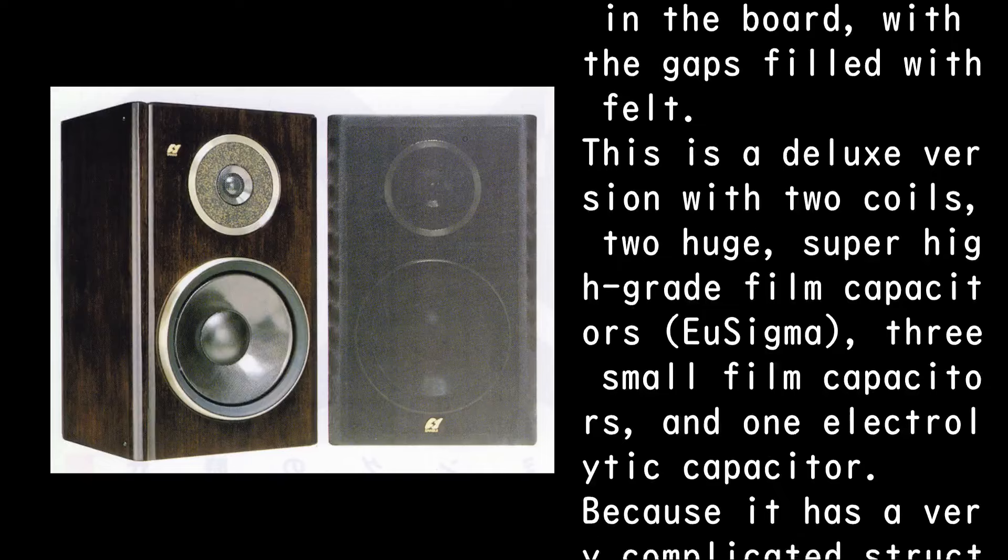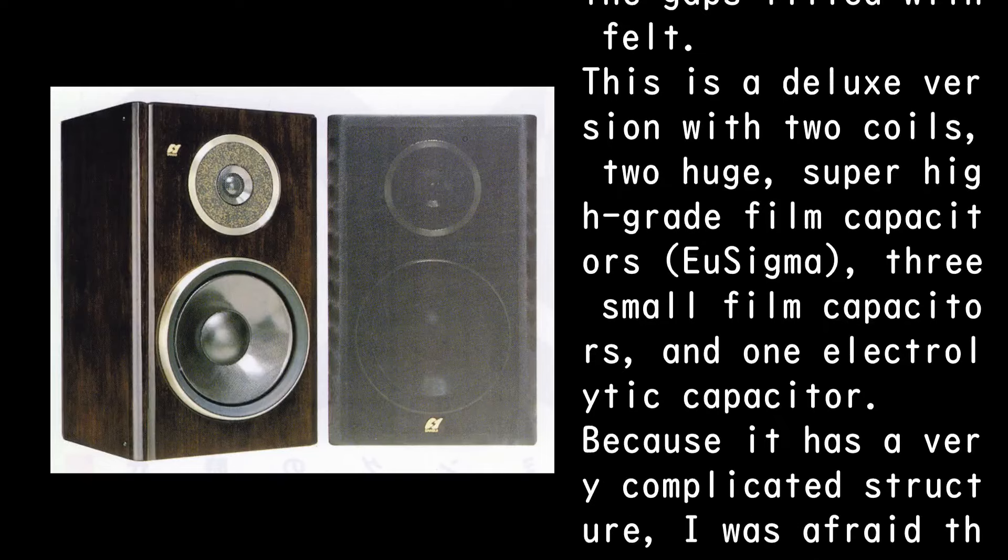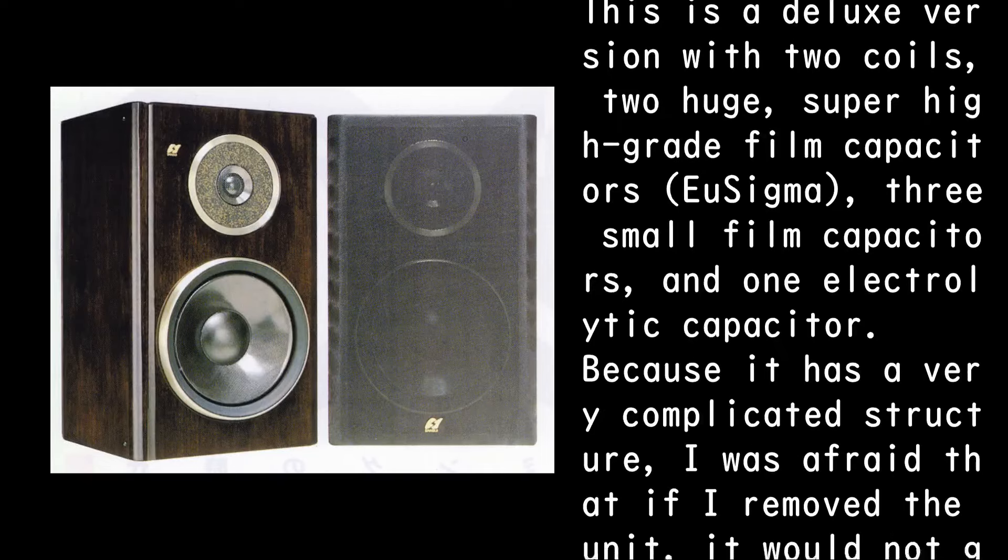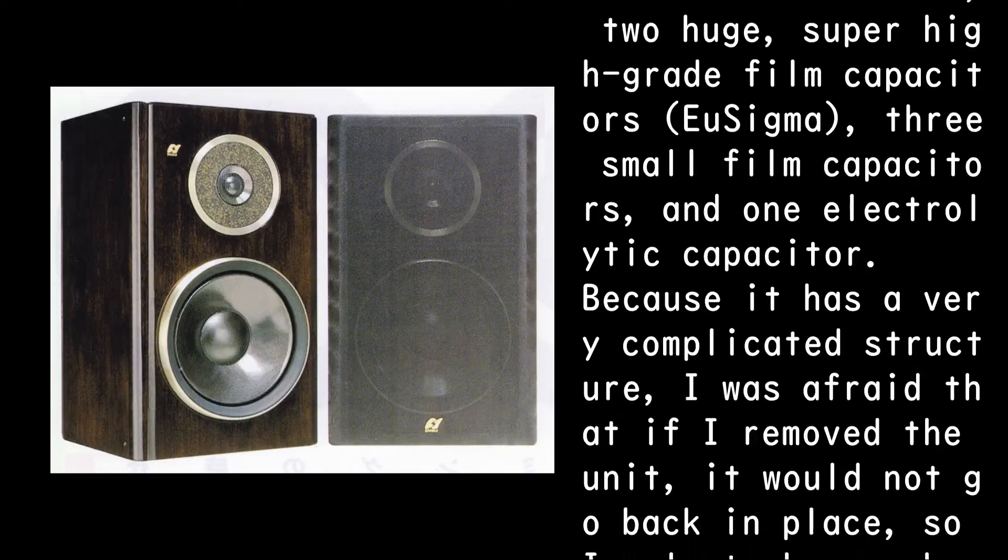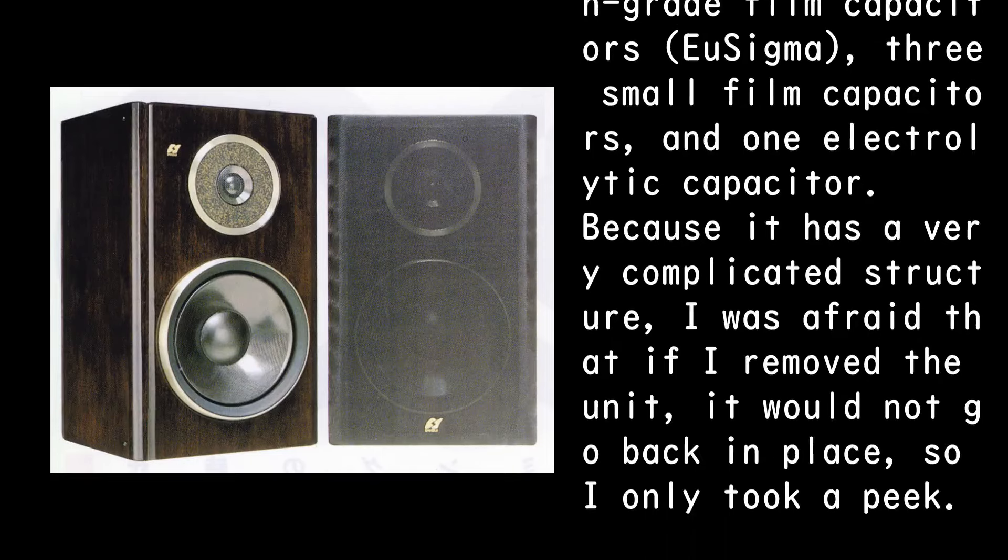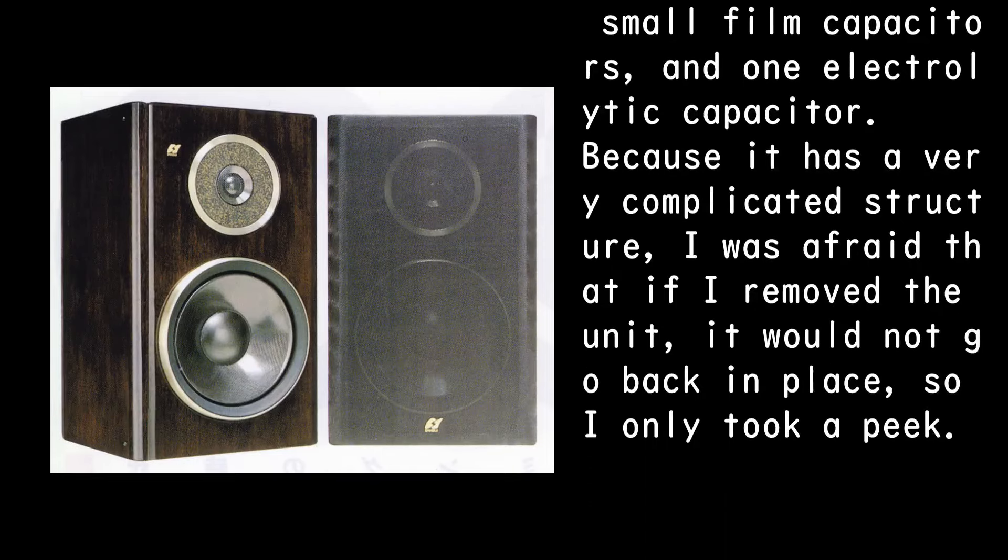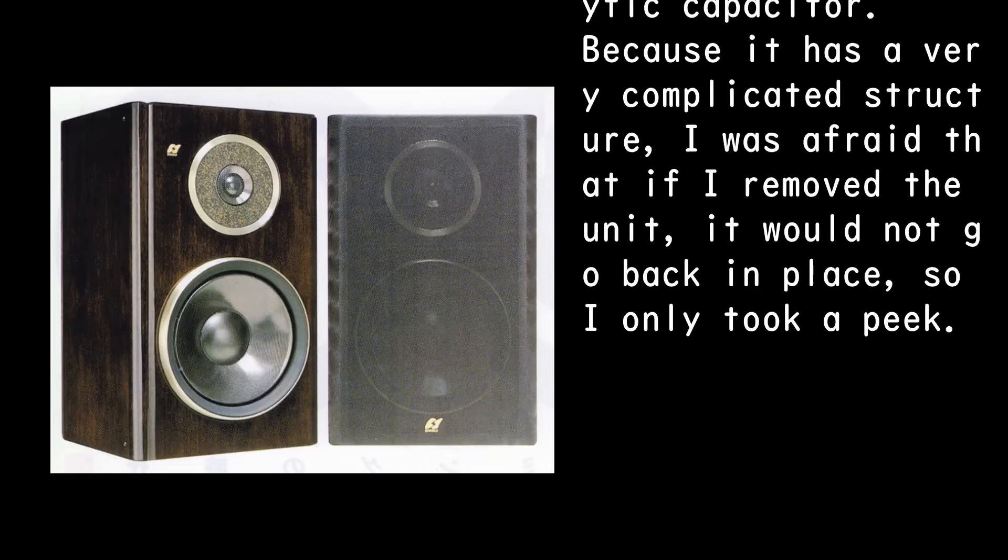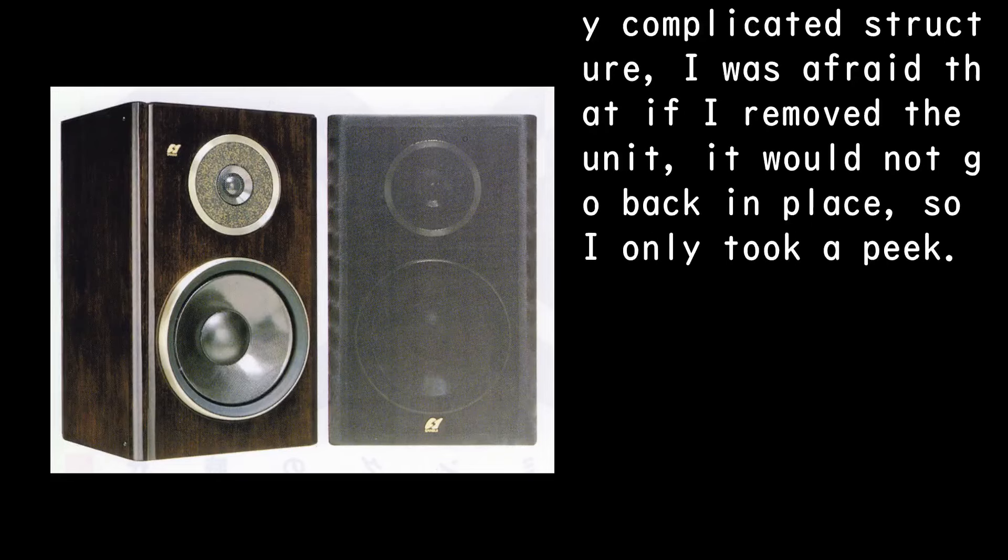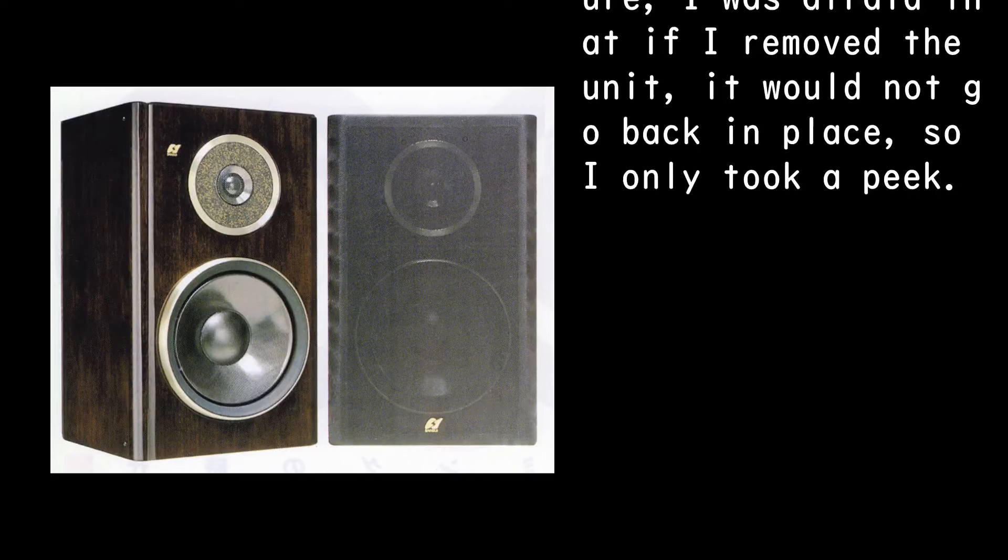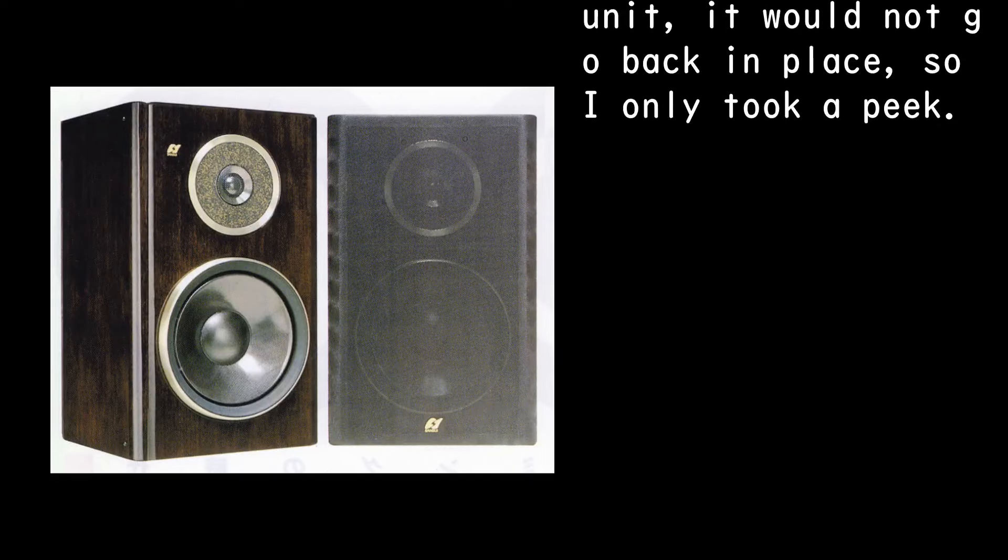This is a deluxe version with two coils, two huge super high-grade film capacitors EU Sigma, three small film capacitors, and one electrolytic capacitor. Because it has a very complicated structure, I was afraid that if I removed the unit, it would not go back in place, so I only took a peek.